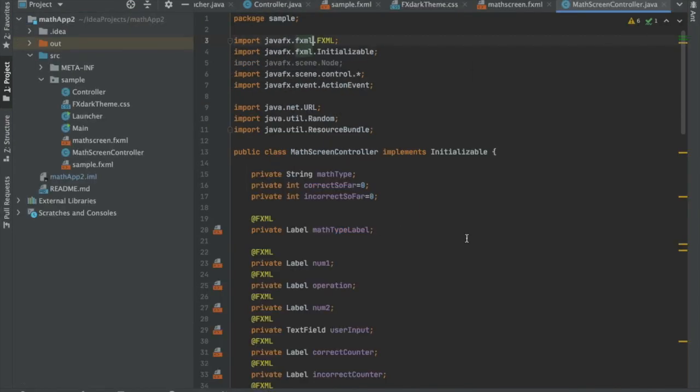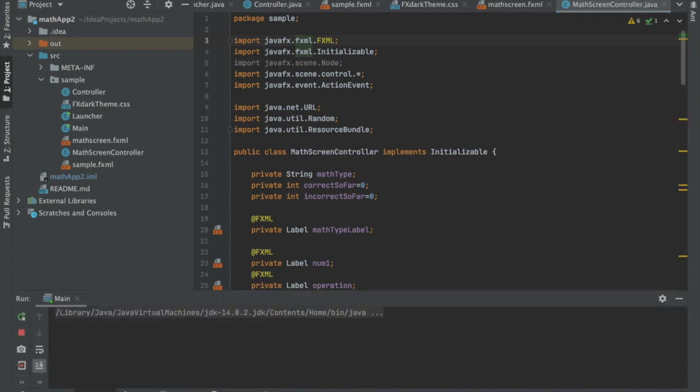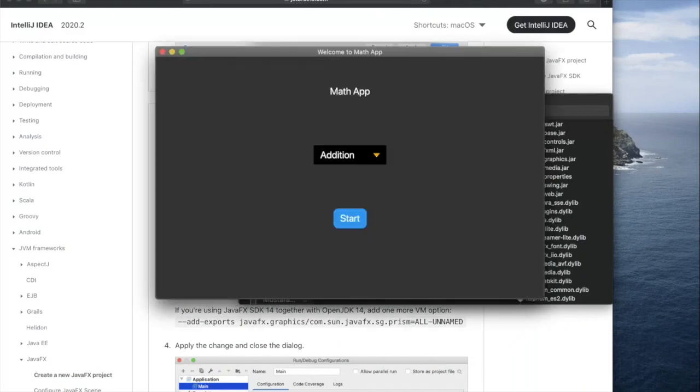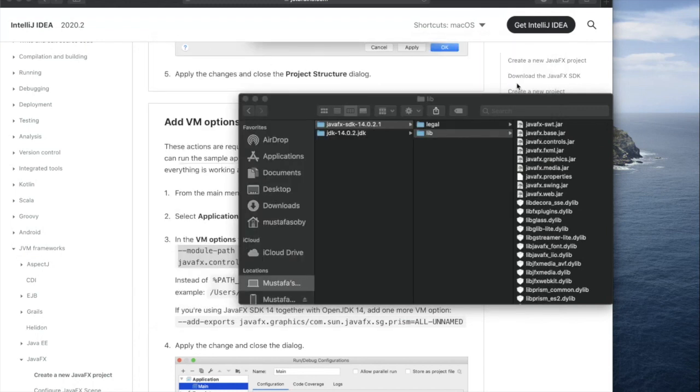As you can see here, there's no red going on and I've already set the VM options for this one from before, so you can go ahead and run it. It runs totally fine - it is just a simple math app GUI.